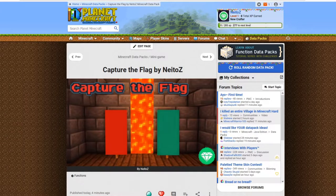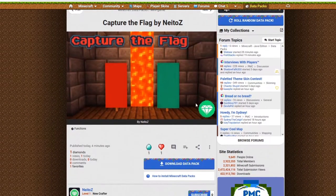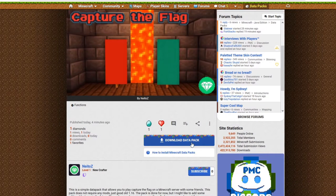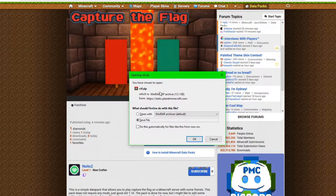How you actually download this thing is really, really simple. You just want to go to the link in the description, which is going to take you to this Planet Minecraft page where you can download the pack yourself. You just want to come to this page and hit Download Datapack, just like that, and it'll prompt you.